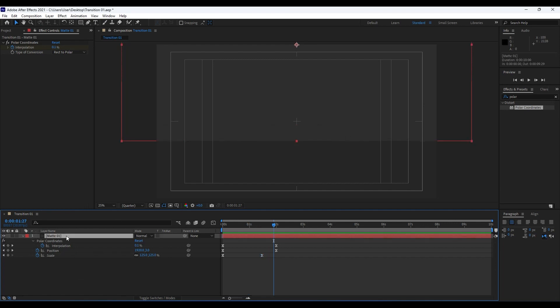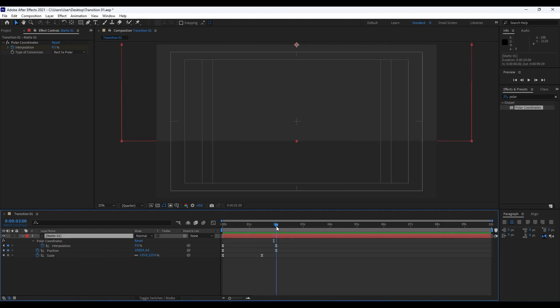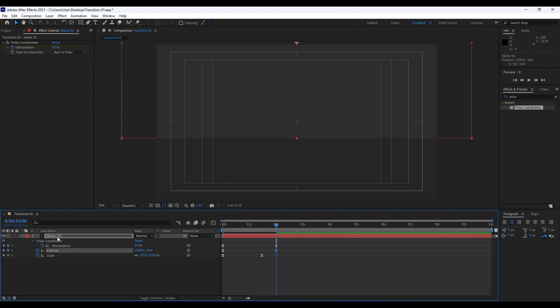Also what we can do is to readjust this matte a bit more. Hit this Matte 01, go to around the second position keyframe, and drag this Matte 01 solid layer up a little bit so the bottom part is somewhere around the center of our composition.